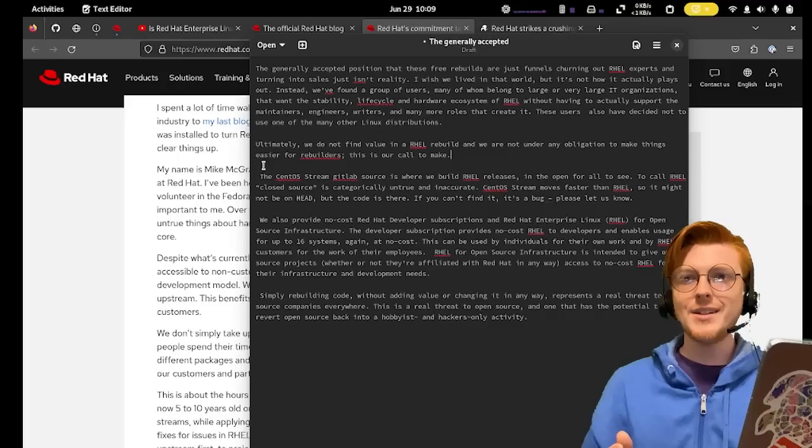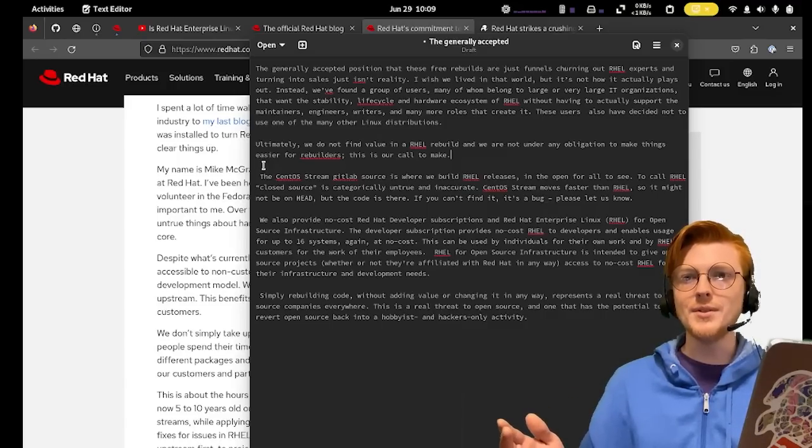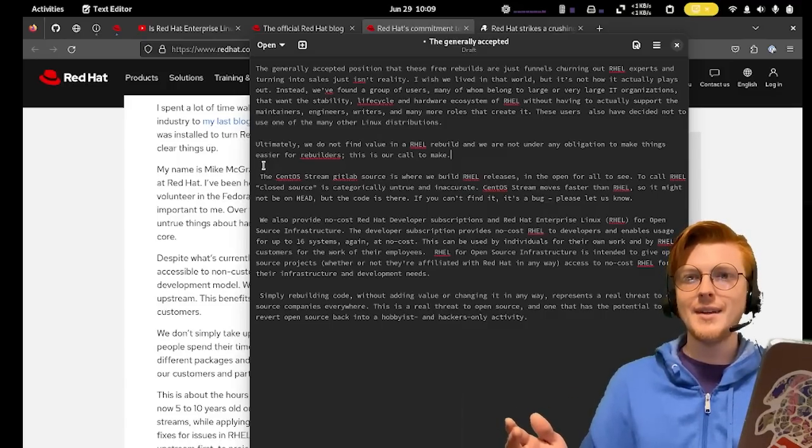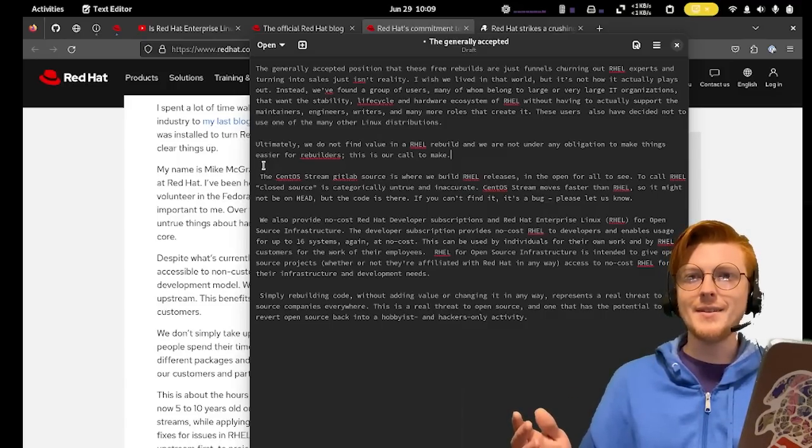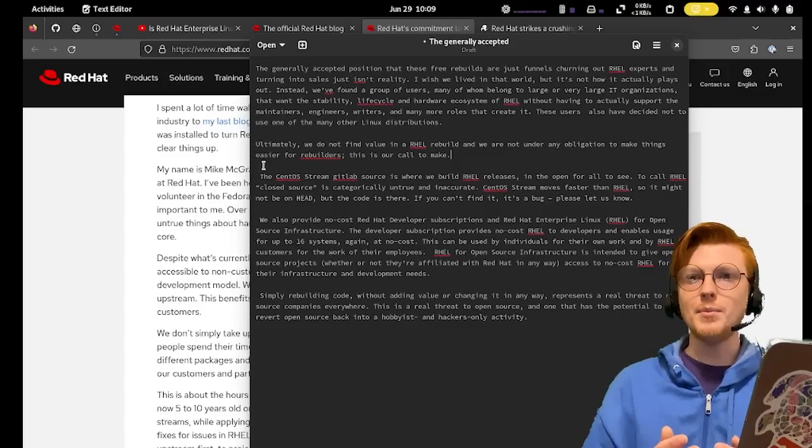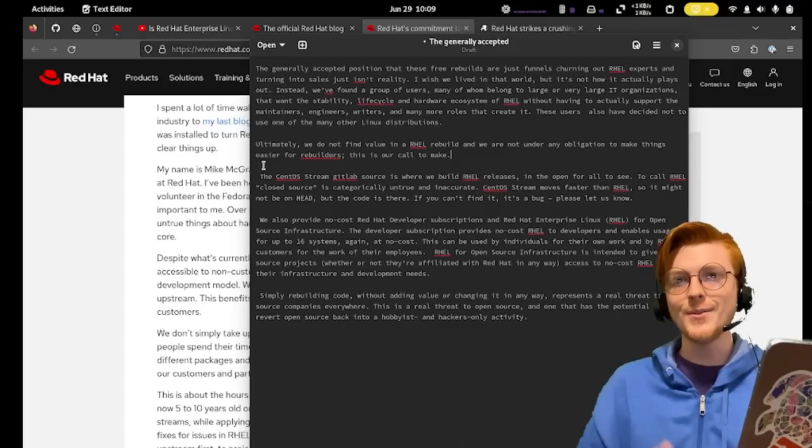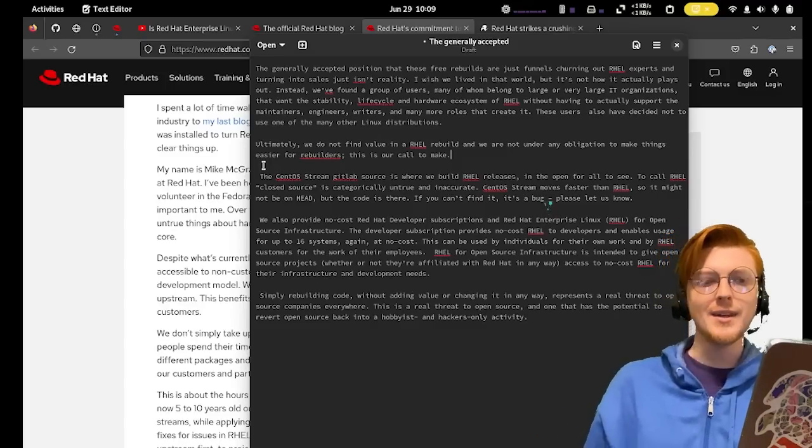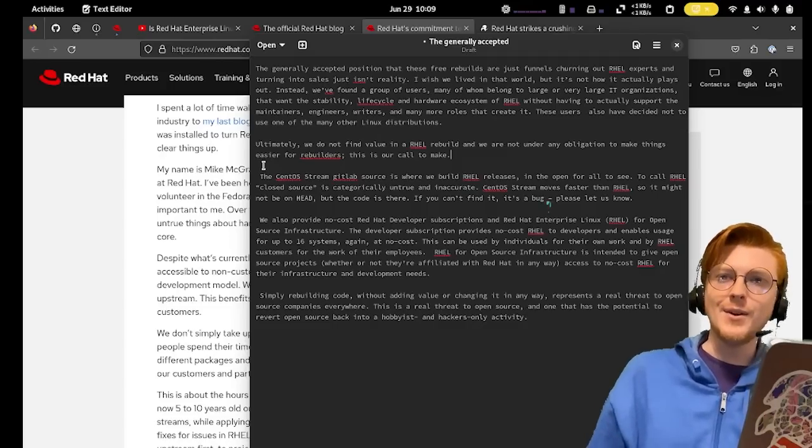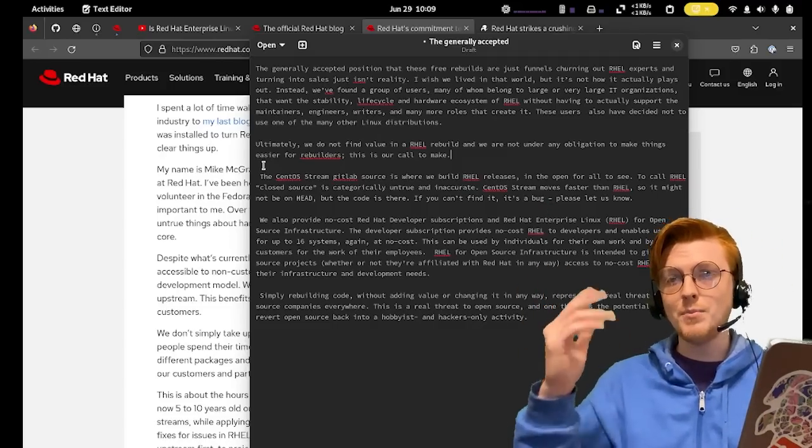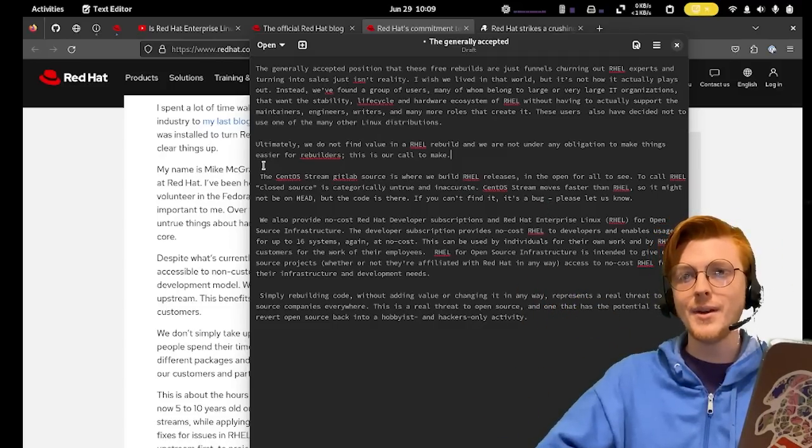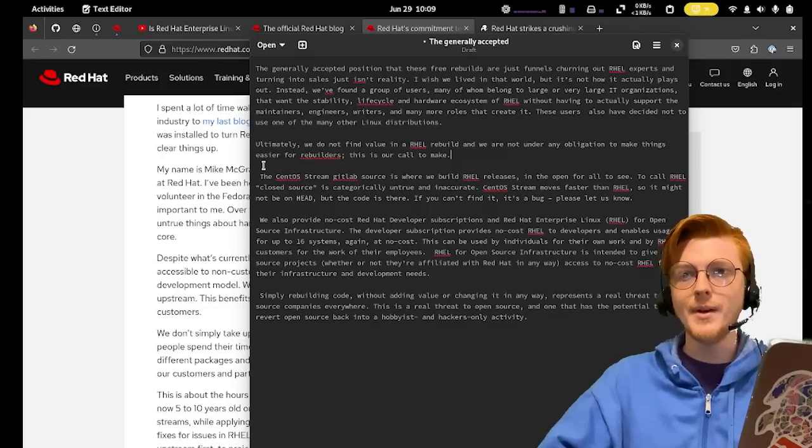They're just betraying the spirit of open source by ruining one of the main draws to it, which is the ability to fork a project if you don't like the direction it's going in. That's one of the strengths that people talk about open source having all the time. And Red Hat is actively putting themselves against that spirit.